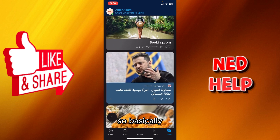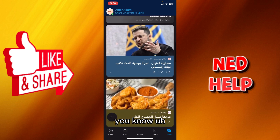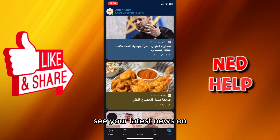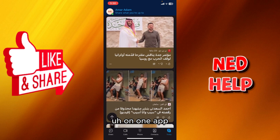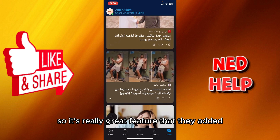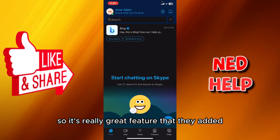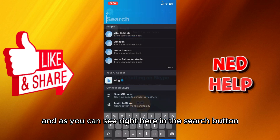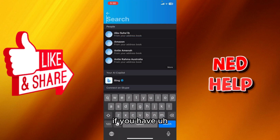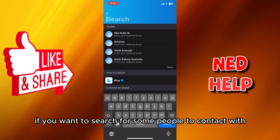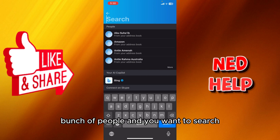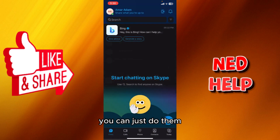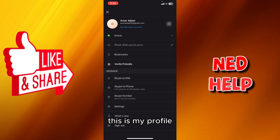This is a great app to call people and see your latest news all in one app — it's a really great feature. In the search button, if you want to search for people to contact, you can just do that easily.